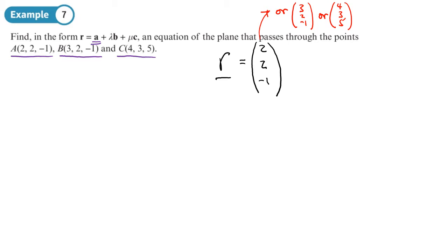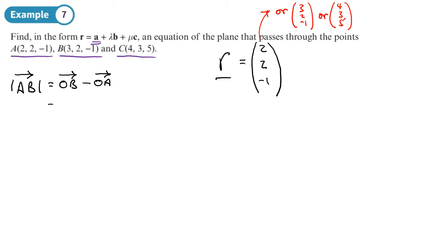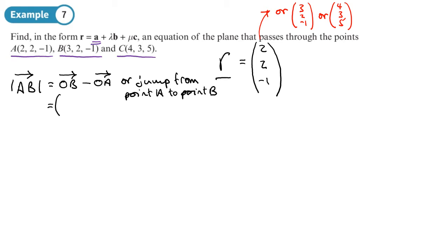We want two non-parallel vectors that are in the plane. Since we've got three points in the plane, we can use them to find vectors in the plane. I'm going to find the vector that goes from A to B. The way we do this is to take the vector for B and subtract the vector for A. A quicker way is to work out the jump from point A to point B. The x-coordinate goes from 2 to 3, so it goes up by 1. The y-coordinate doesn't change, and the z-coordinate doesn't change. So this would be my vector from A to B.